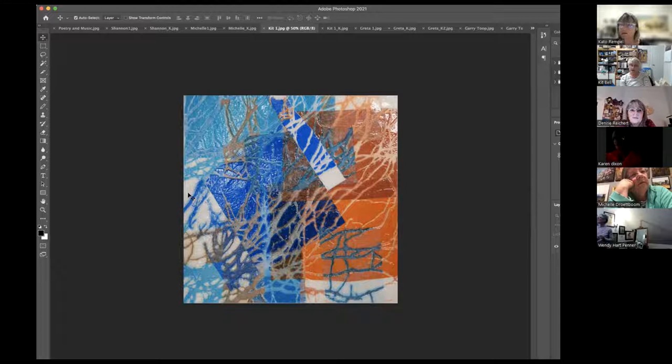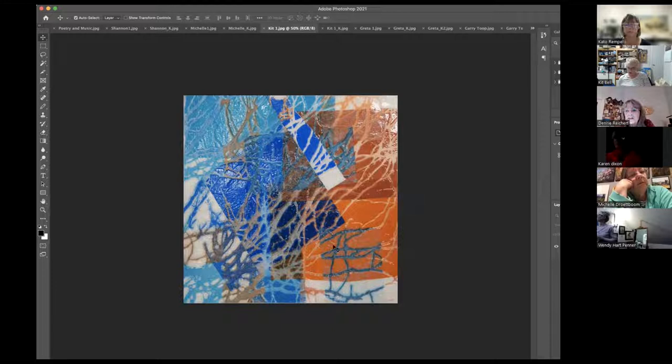The instructor asks whether Kit can paint over areas to calm them — she says yes, she can still paint on it but hasn't tried. An audience member sees a deer's eye in the piece, very vivid. They try to direct the cursor to find the spot.